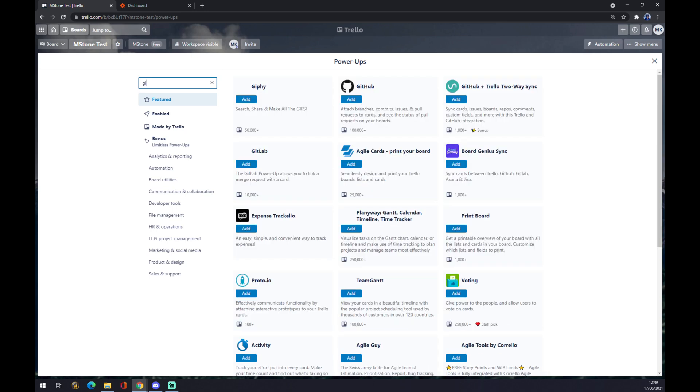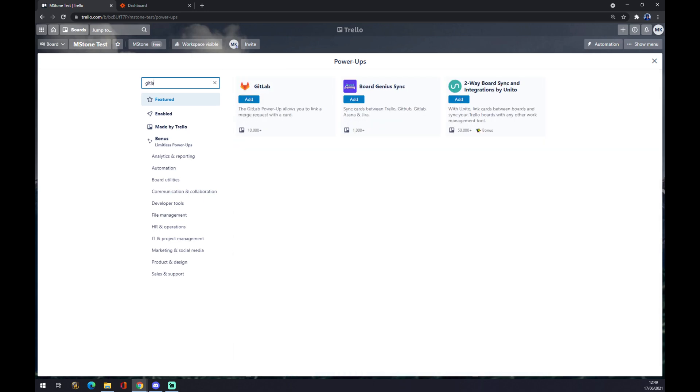We want to try and find GitLab. You can easily make this integration by just pressing Add, and basically you're done.